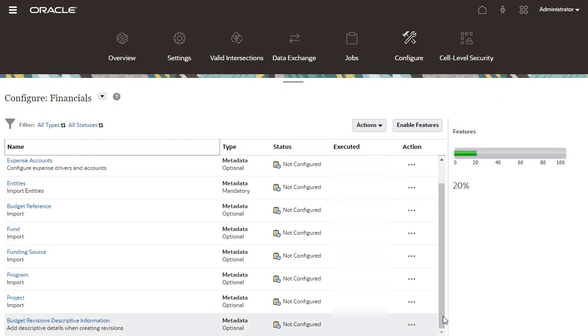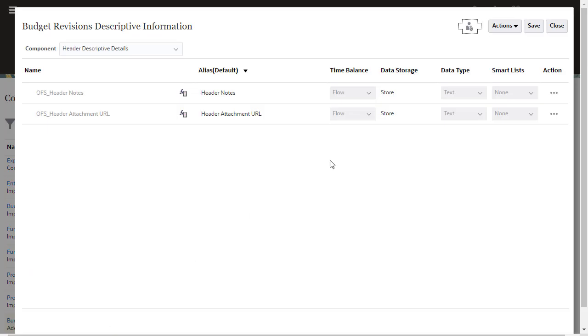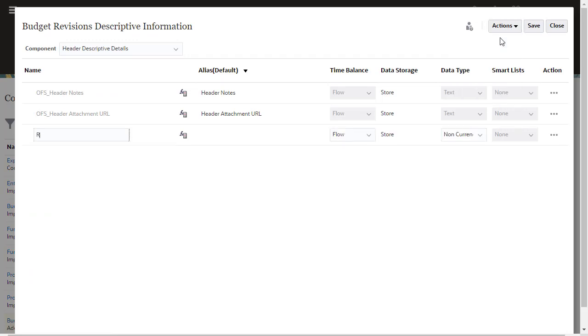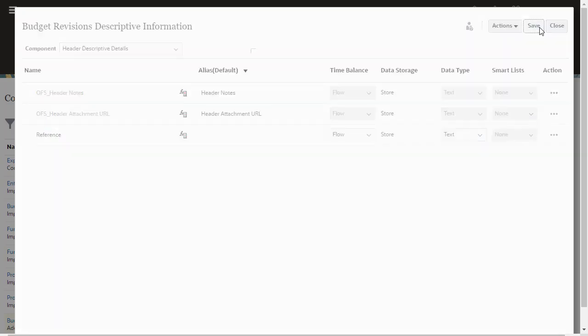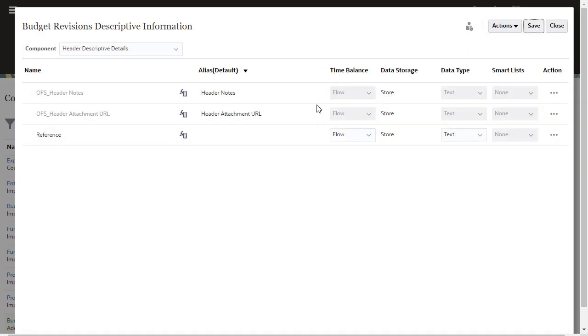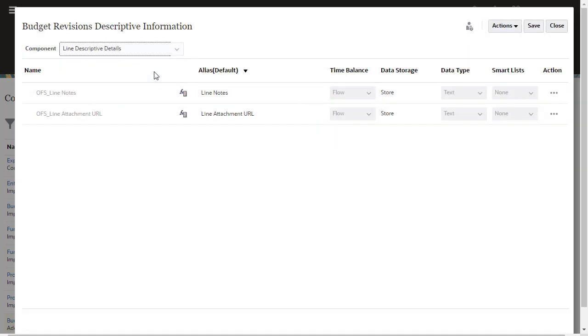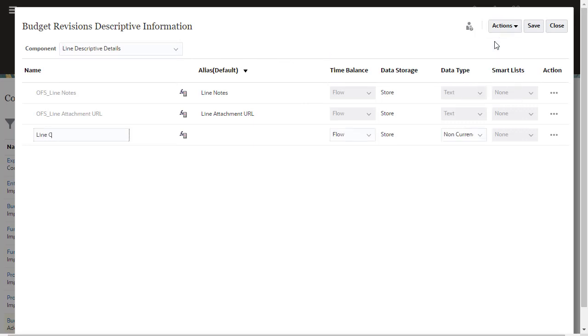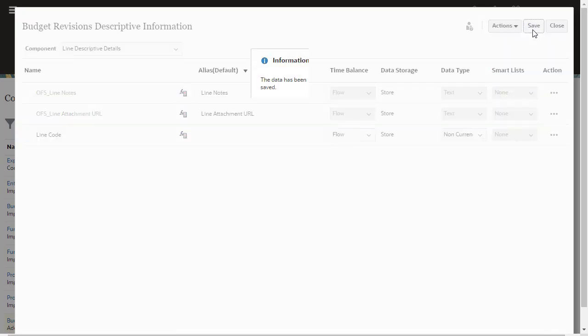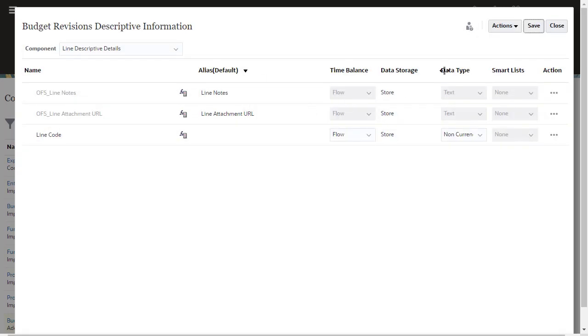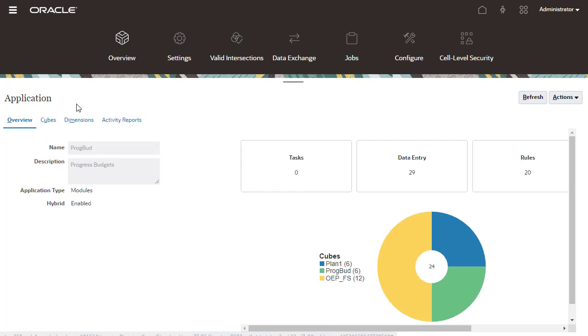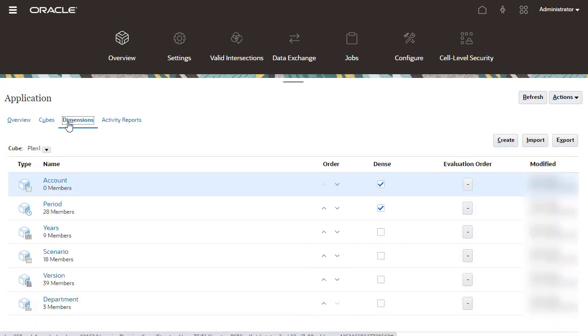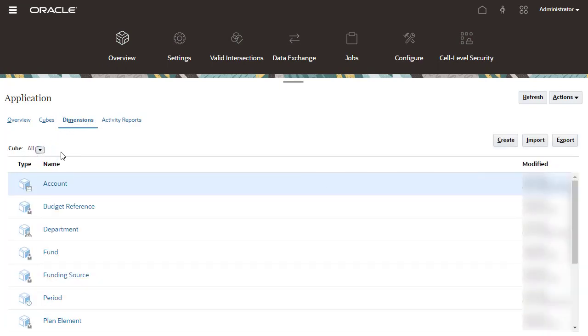Let's configure Budget Revisions Descriptive Information to create custom fields for budget revisions. This task is optional. The custom fields are added to the budget revisions forms, so users can add more details for revisions. Adding metadata using this configuration task ensures that members are added in the correct location in the account dimension hierarchy.